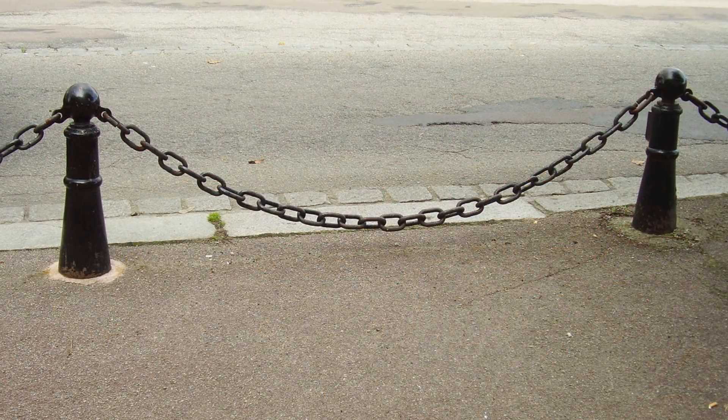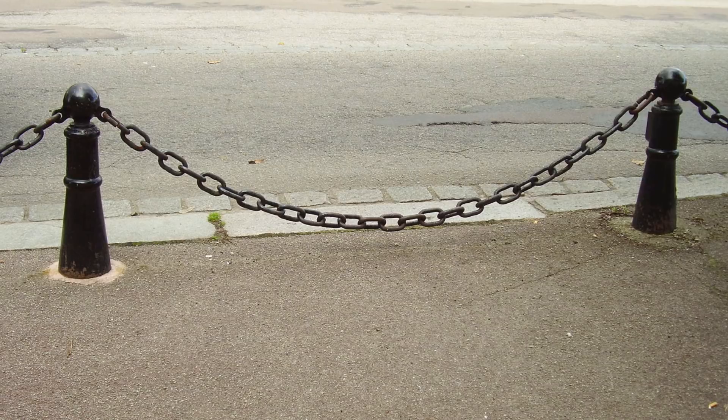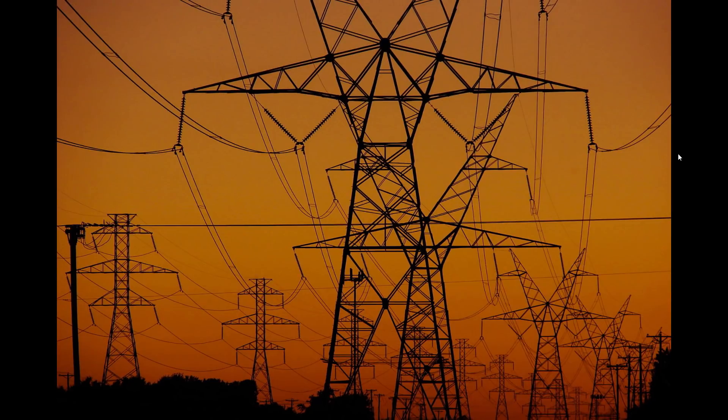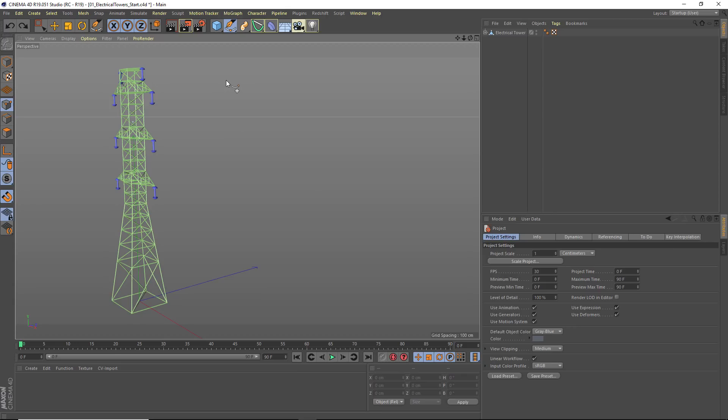All of this is based on something called a Catenary Curve, which is the shape that you see when something flexible is suspended between two points. And this is where CV Splines comes to the rescue.